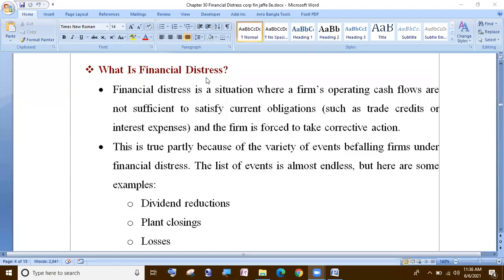What is financial distress? Financial distress is a situation for a firm where operating cash flows are not sufficient to satisfy current obligations, such as trade credits or interest expenses, and the firm is forced to take corrective action. Financial distress is not sufficient to fulfill the current obligations.